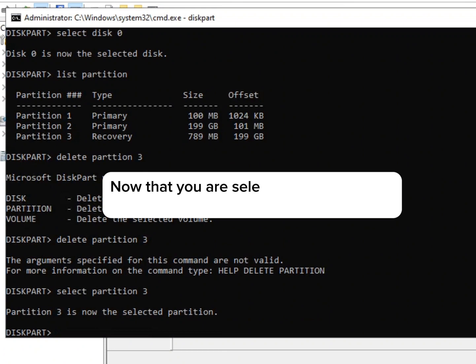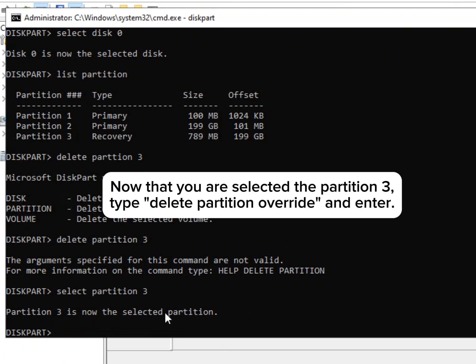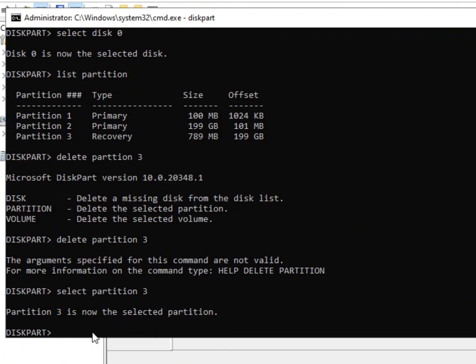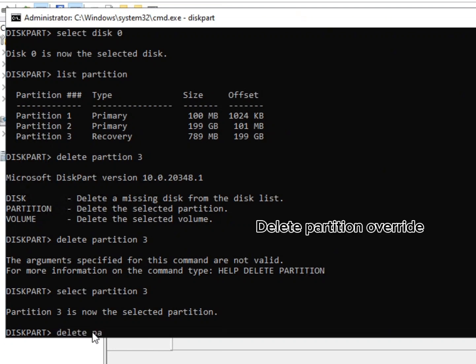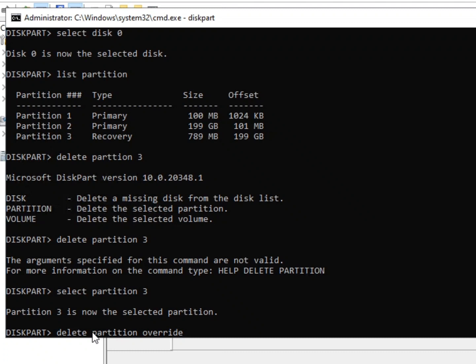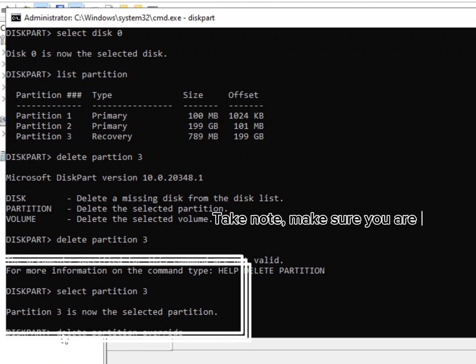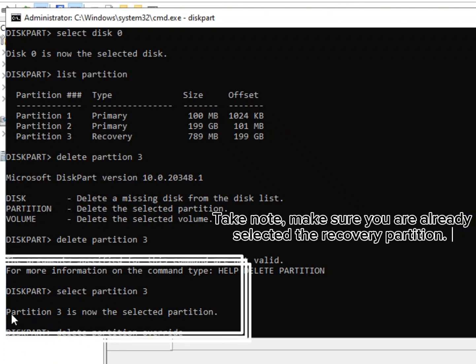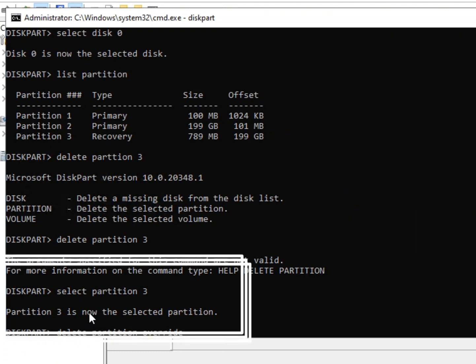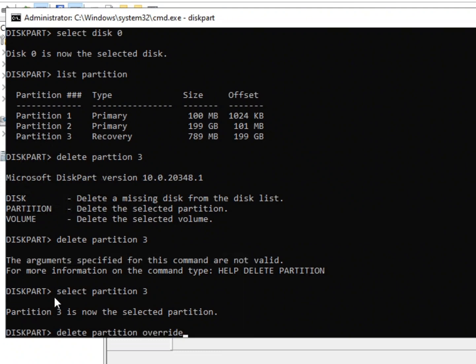Now that you have selected the partition 3, type delete partition override and Enter. Take note, make sure you have already selected the recovery partition. Now press Enter.